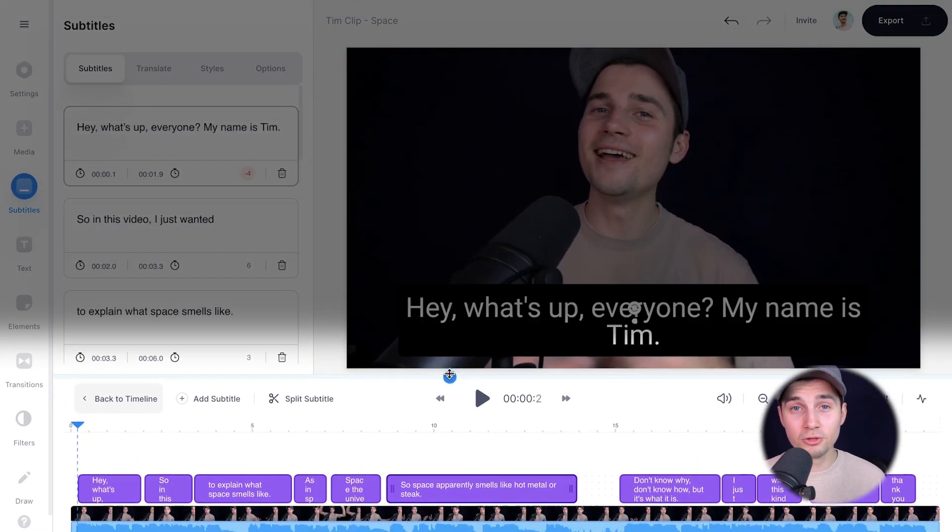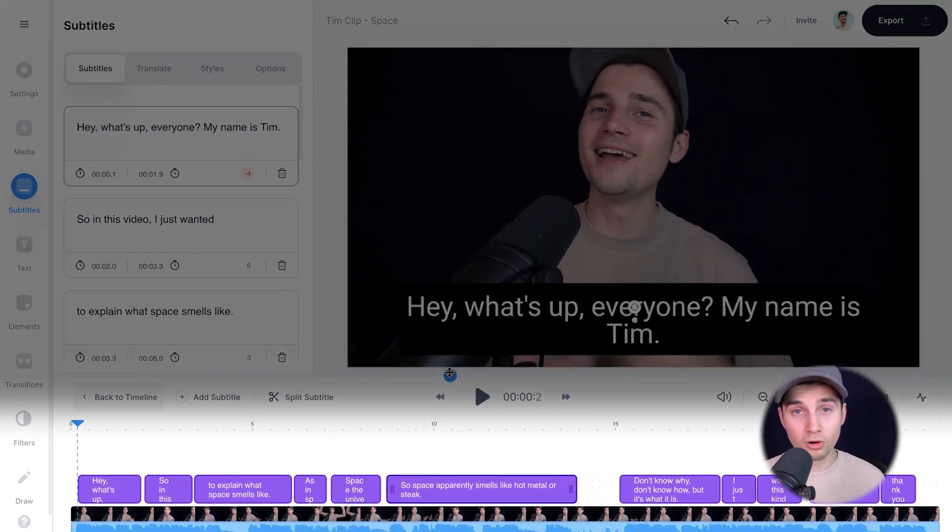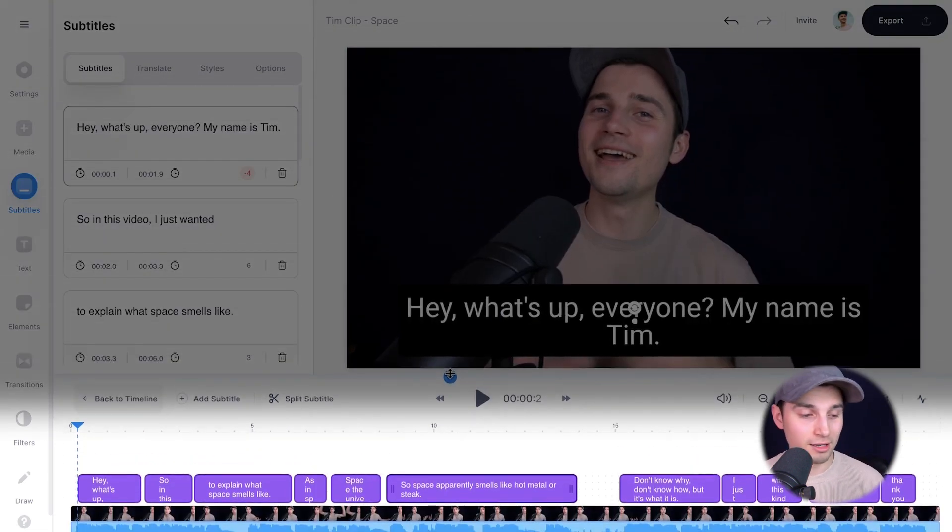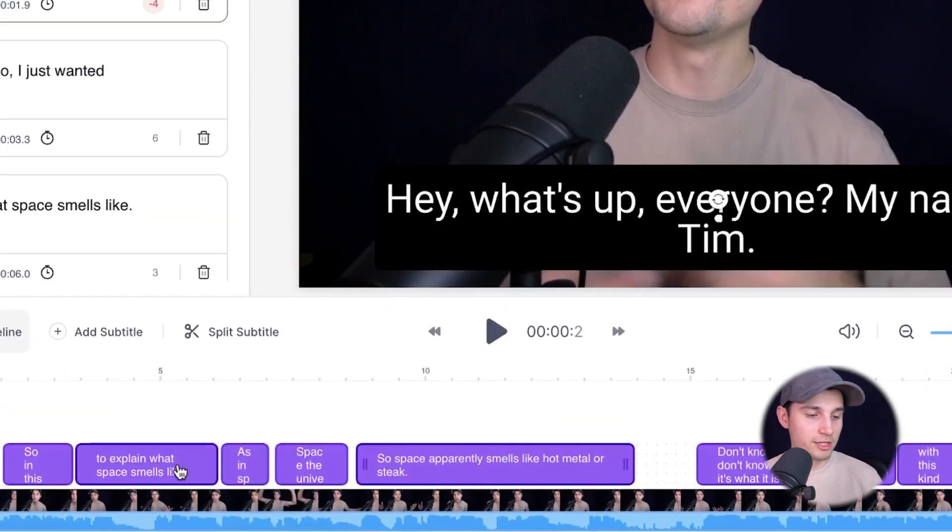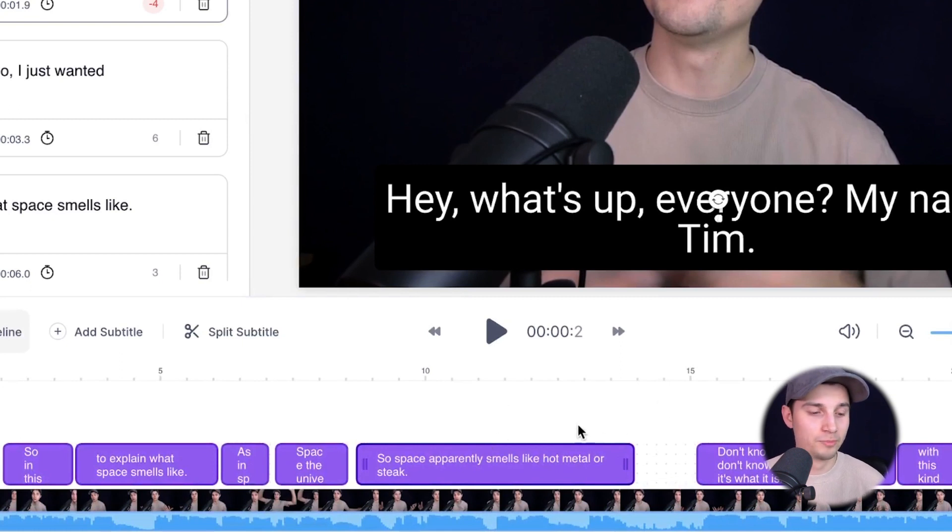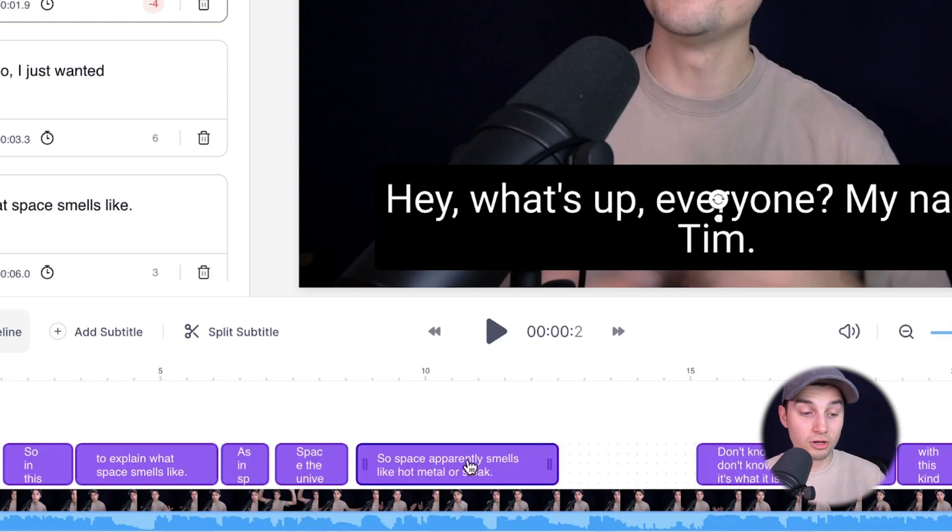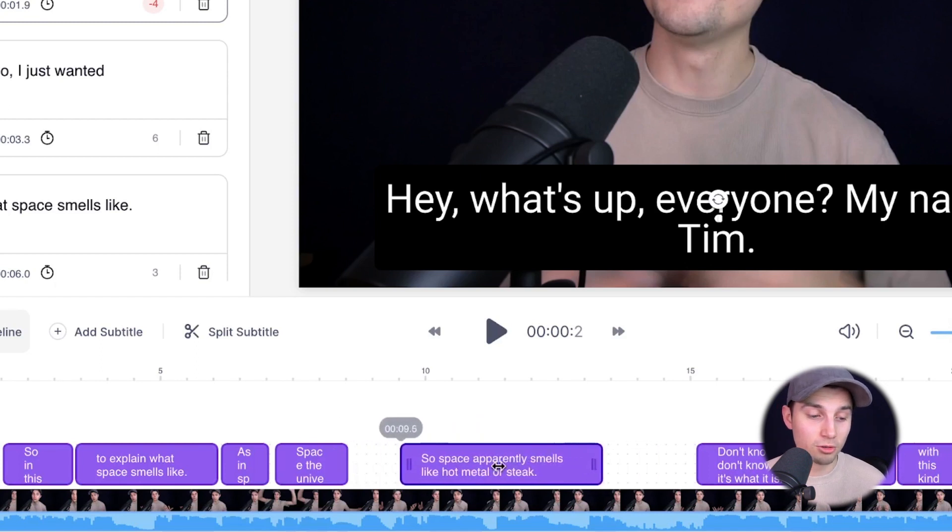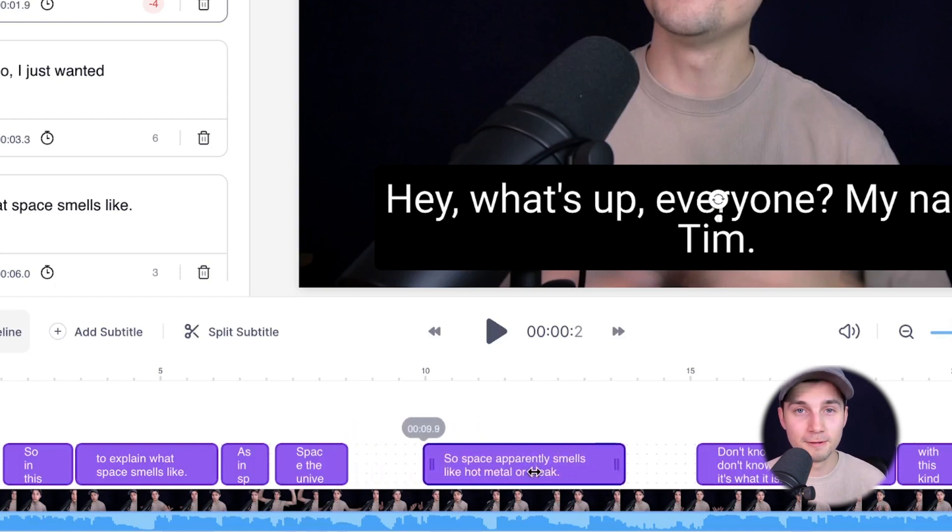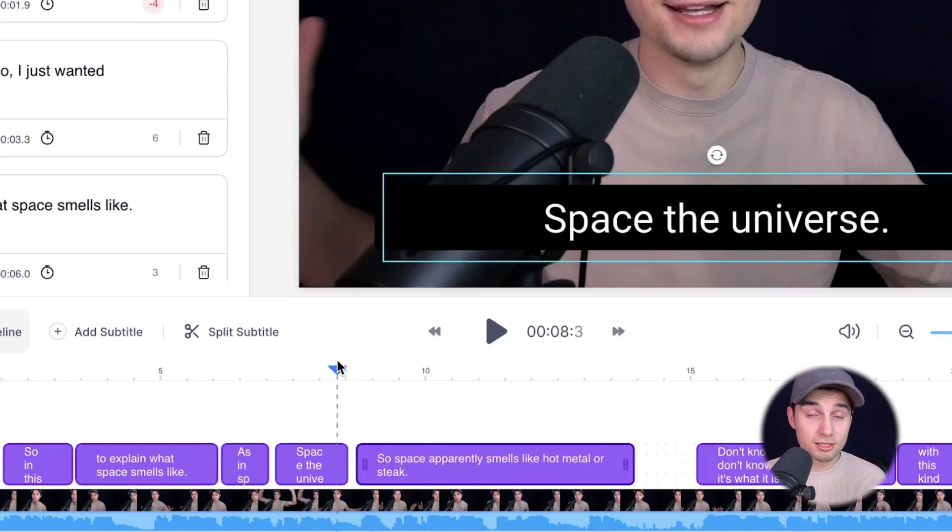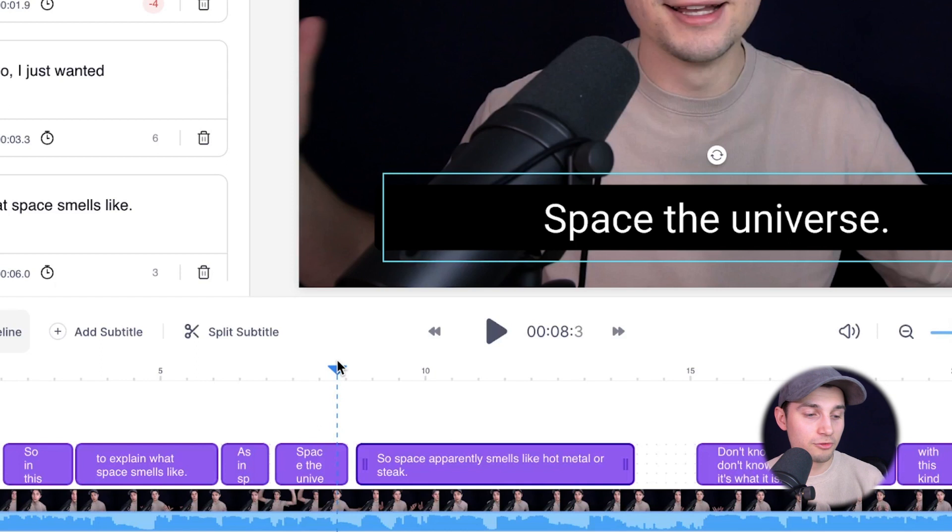And in the bottom timeline menu, you have a couple of more subtitle editing options. For instance, you can retime all the subtitles from here by just simply clicking on one of the subtitles and dragging on one of the sides. You can also drag it from the middle to retime it.